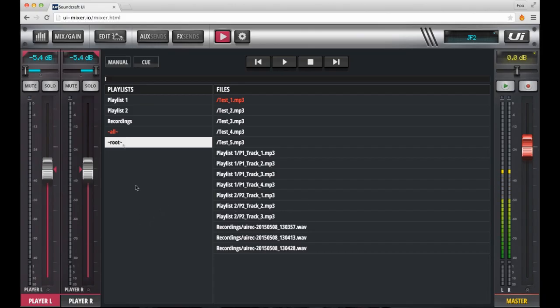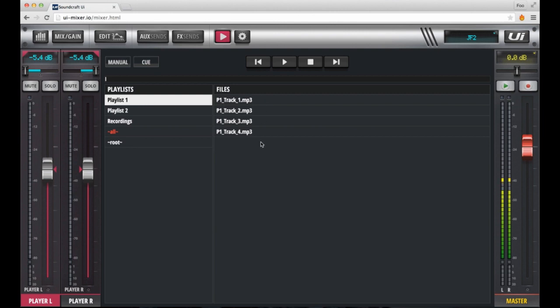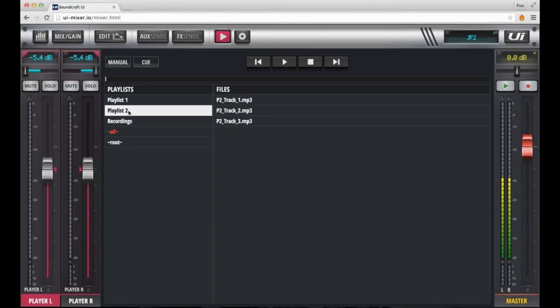Let's connect some media. I've just inserted a USB thumb drive, where I've got some audio material arranged in certain folders. Once read by the mixer, you'll see that these folders show up as playlists in the user interface.